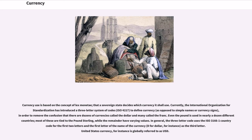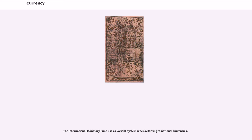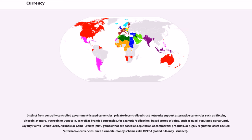Currency use is based on the concept of lex monetae — that a sovereign state decides which currency it shall use. The International Organisation for Standardisation has introduced a three-letter system of codes, ISO 4217, to define currency, removing the confusion arising from dozens of currencies called the dollar, many called the franc, and the pound being used in nearly a dozen different countries. In general, the three-letter code uses the ISO 3166-1 country code for the first two letters and the first letter of the currency name as the third letter — for example, USD for United States dollars.